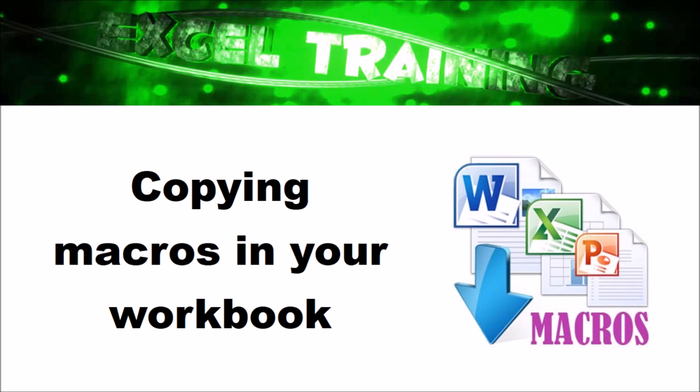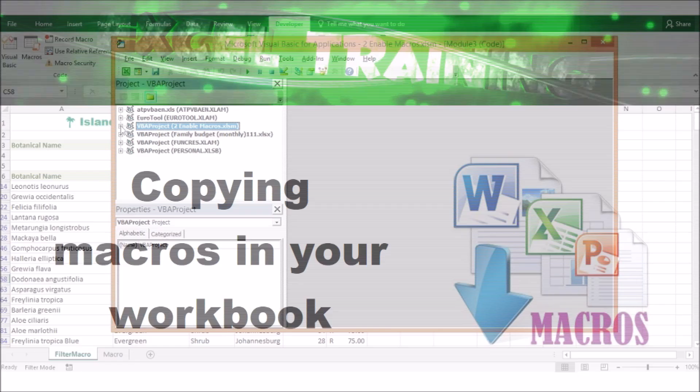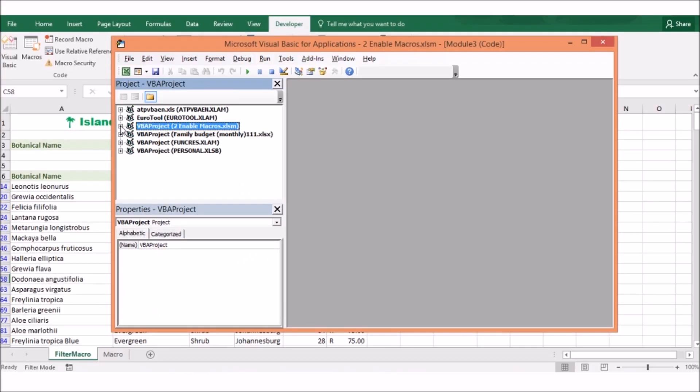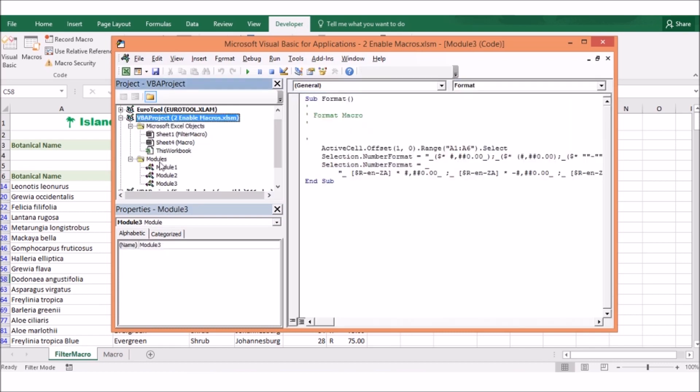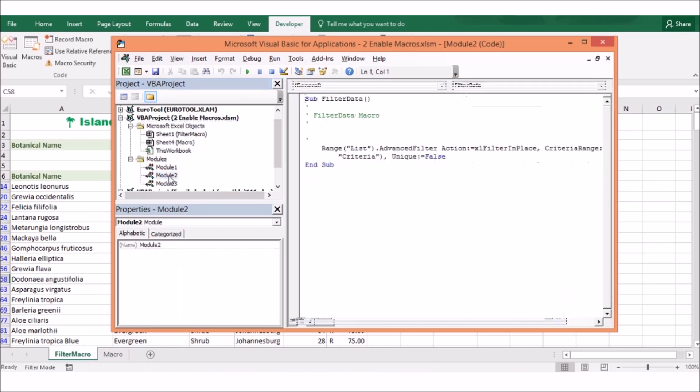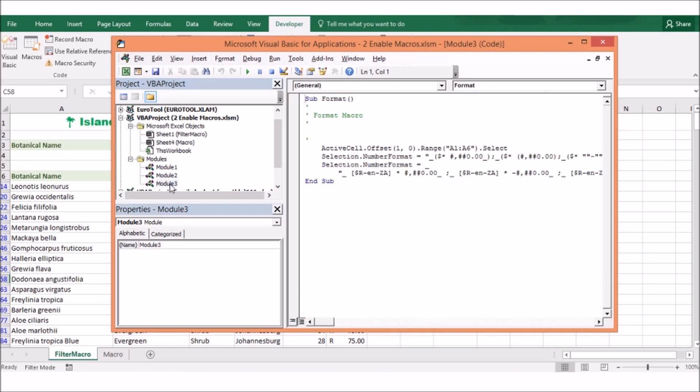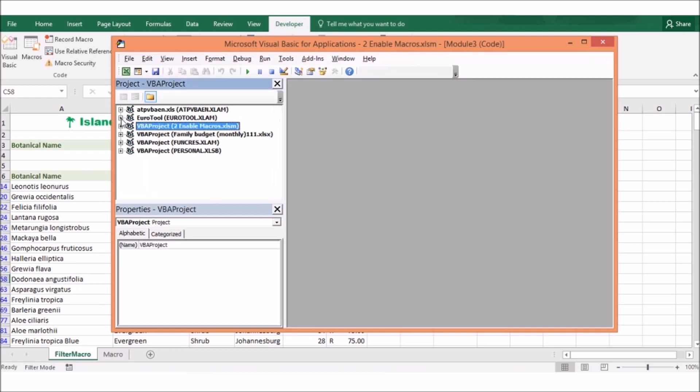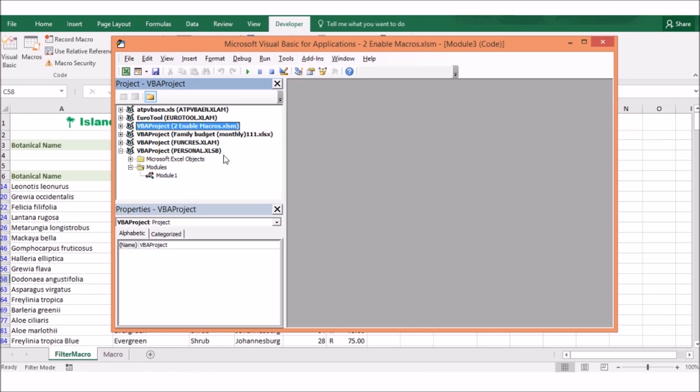Copying macros between workbooks. If you receive a workbook that contains a macro that you find useful, you might want to use it in another workbook. You can copy your macro from one workbook to another. You can also make your macros easily available by storing them in the personal macro workbook folder. Before you can use this folder, you will have to create it by recording a new macro and storing it in the personal macro workbook.